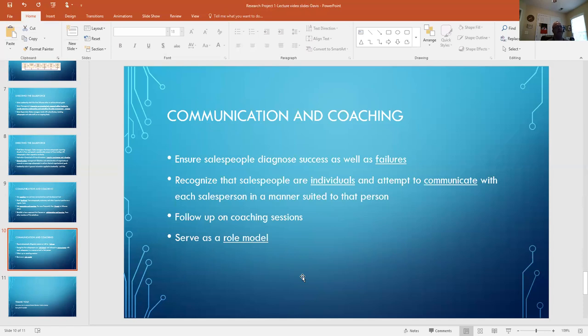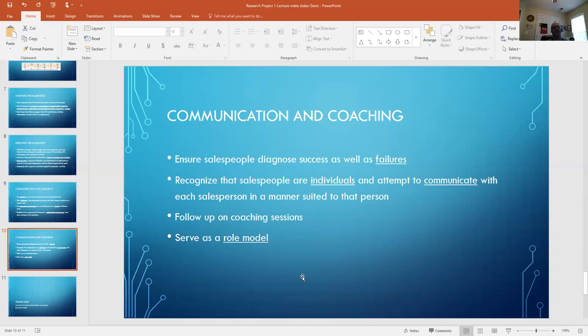And following up on the coaching sessions - the coaching sessions are almost like annual reviews. In a sales environment, coaching sessions and reviews happen much more periodically than on an annual basis. They're pretty much on a monthly basis, looking at activities, how things have been going, what the performance has been. And then the important part is when you give advice from sales management to the salesperson, follow up on that. Did it help them? Did they learn something new from that?